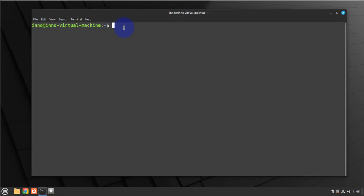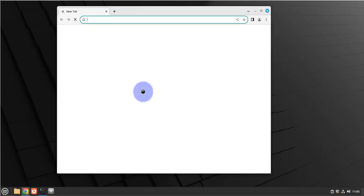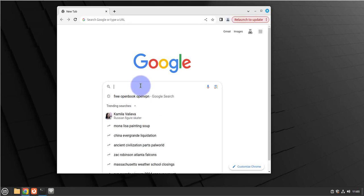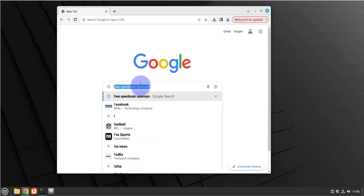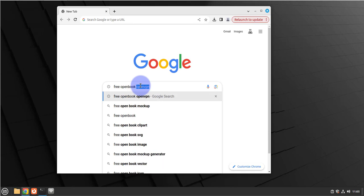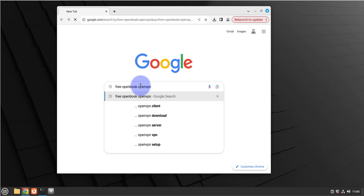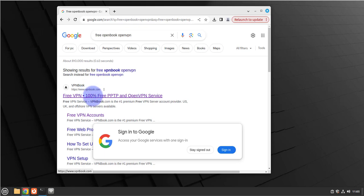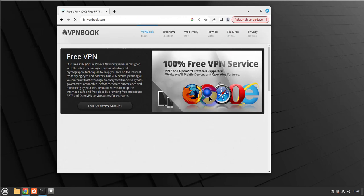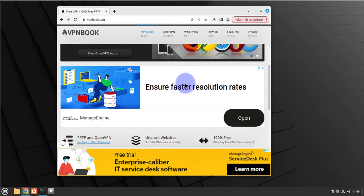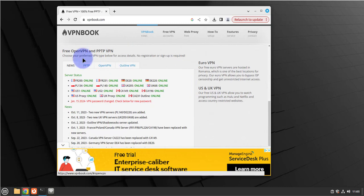Now that we have those installed, we can minimize this. We'll need to open a browser and download the OpenVPN configuration files. We need to Google for VPN Book and then we want to go to vpnbook.com, so click on this link.